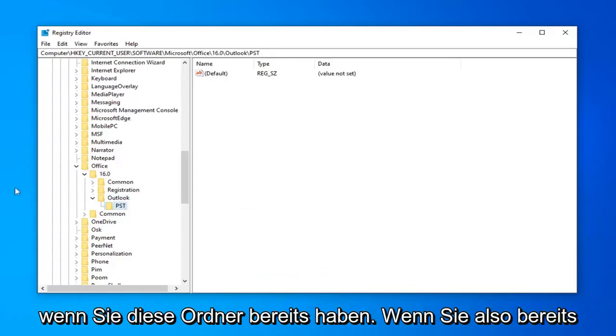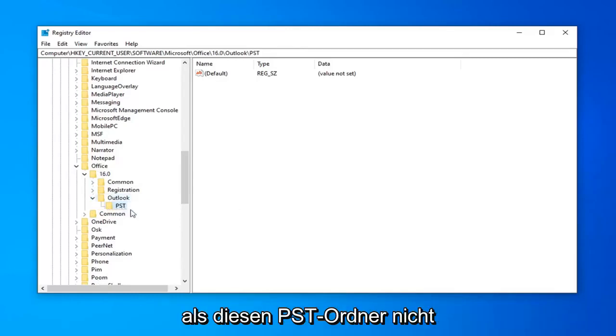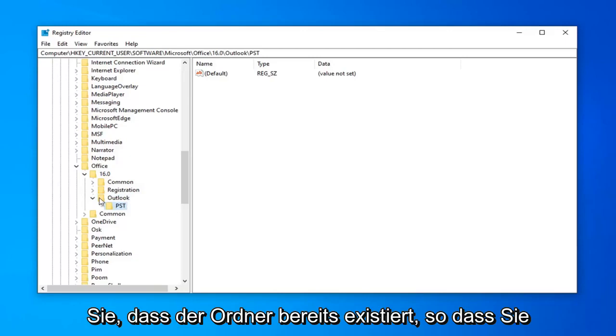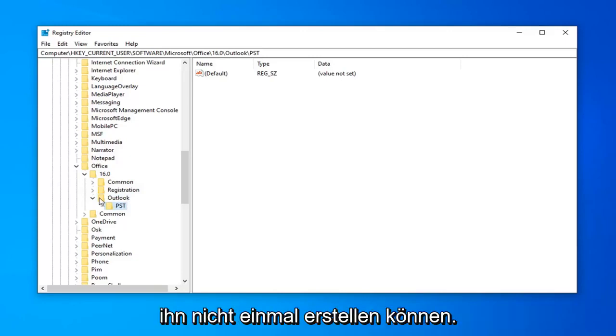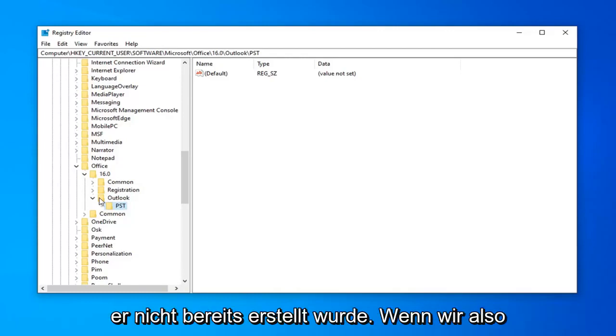Please keep in mind, if you already have these folders, so if you already have the 16 folder, the Outlook folder, and this PST folder, you do not have to create them again. It will probably tell you that the folder already exists, so it won't even let you create it. Don't overwrite the existing key in there if there isn't one already made.